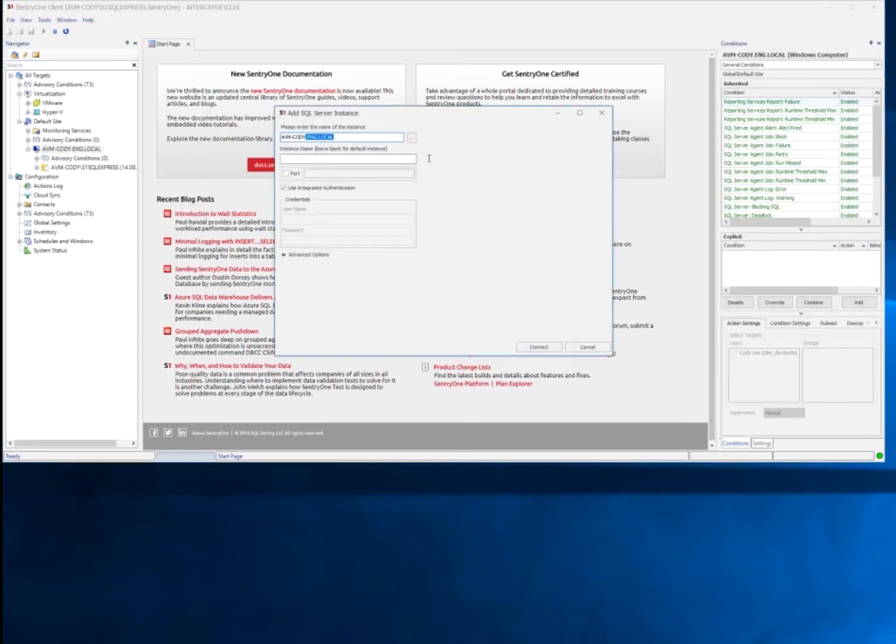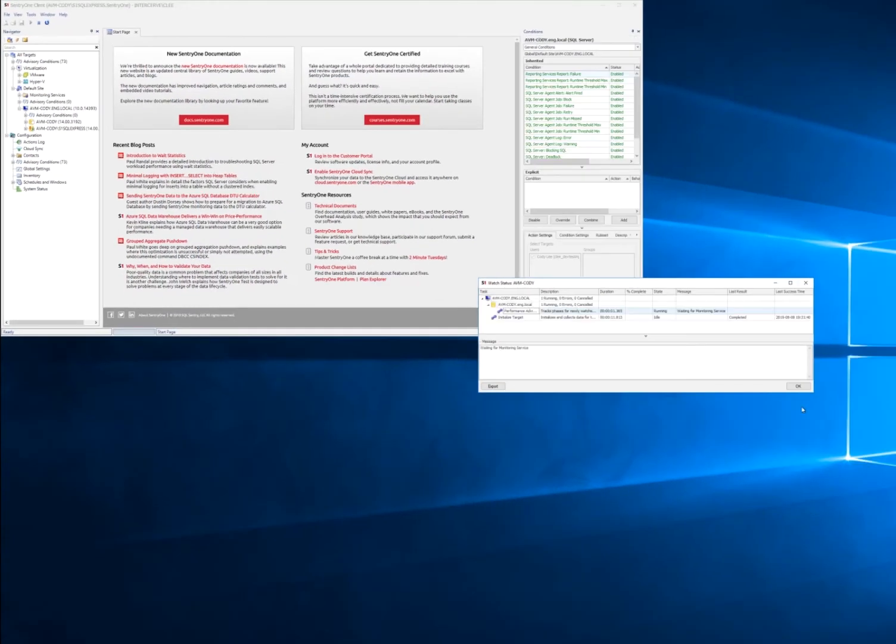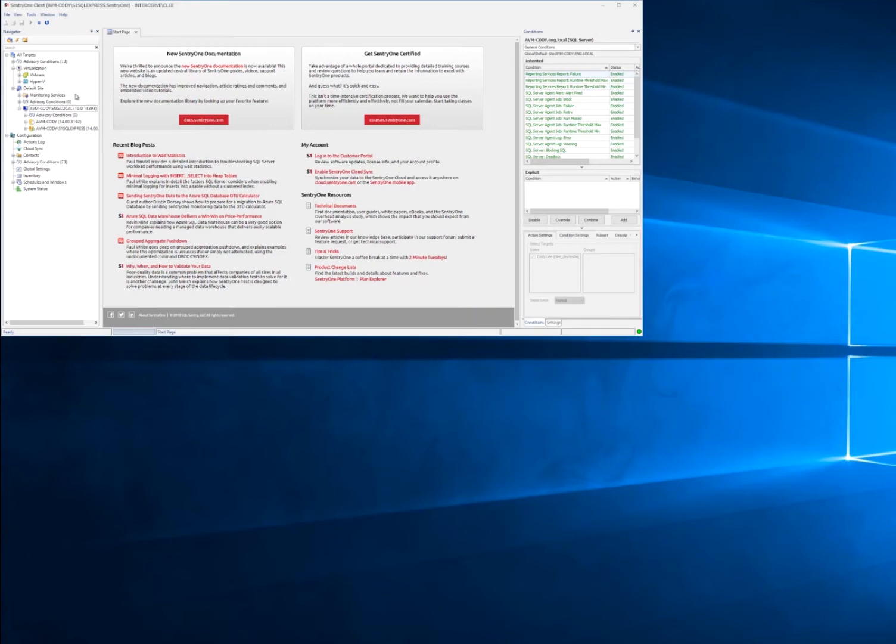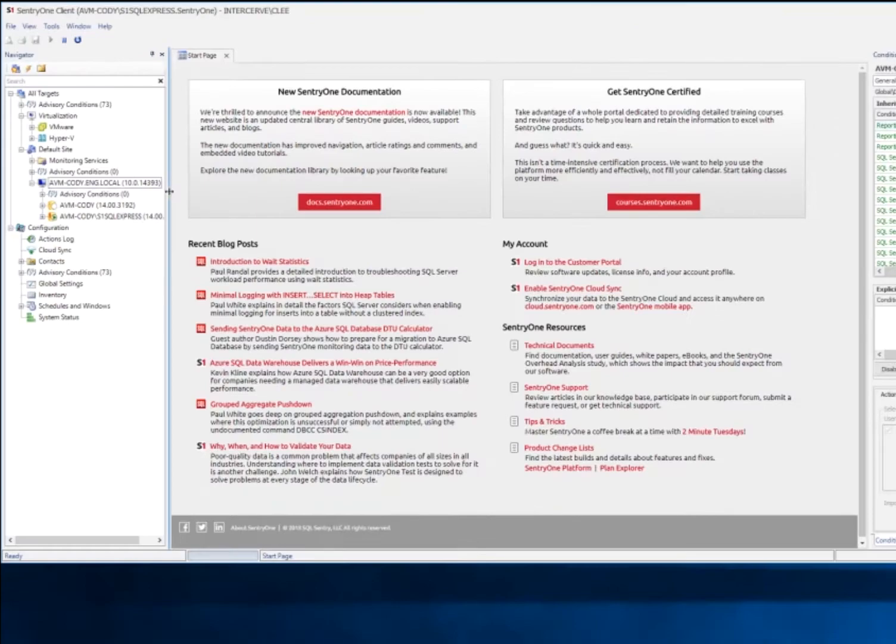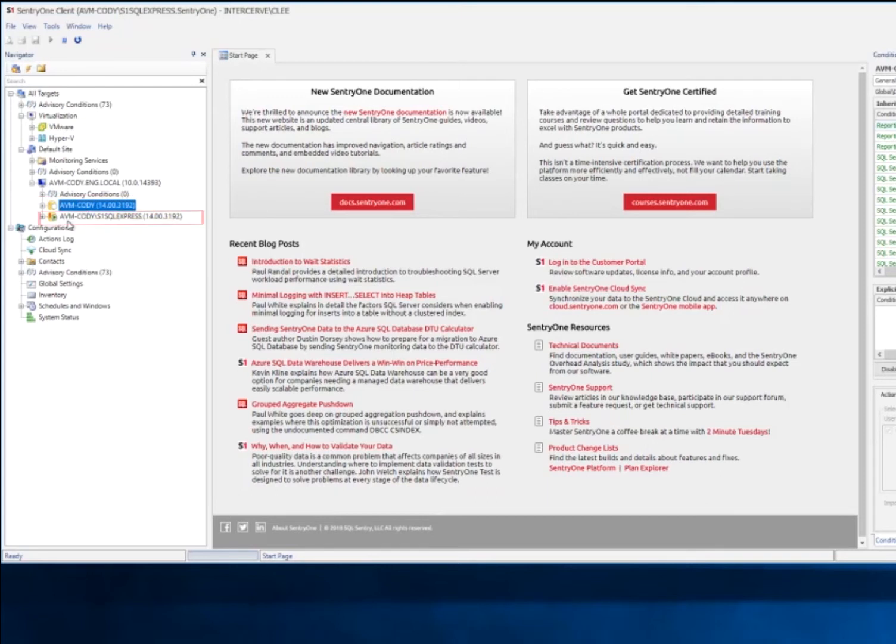I'm adding just a local SQL Server instance, not the SQL Server Express instance. We connect to that, click OK, and we can see it here in the navigator, the SQL Server instance that is starting to get watched right now. And this is the SQL Server Express instance.